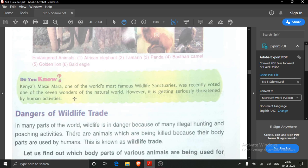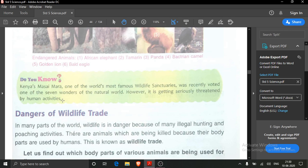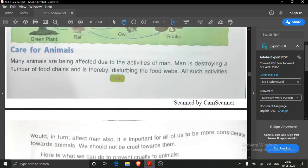There are seven wonders in the world. Kenya's Masai Mara is one of the seven wonders of the natural world, meaning where the world is in its natural form. In our country, the Taj Mahal is one of the seven wonders — it is man-made. However, Kenya's Masai Mara is getting seriously threatened by human activities. So children, this 'Do You Know' you have to write, and you also have to draw the PETA logo.